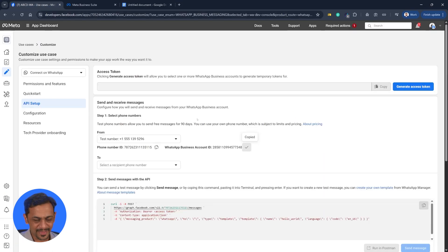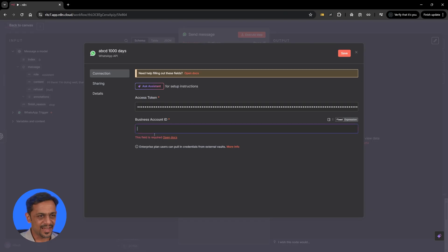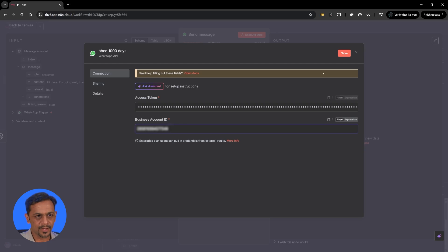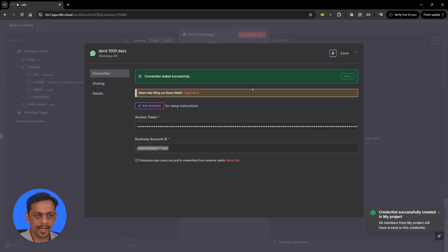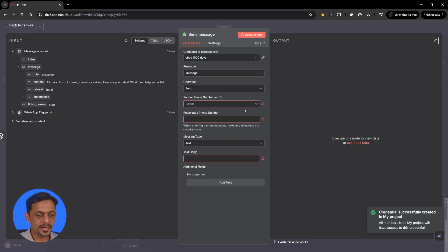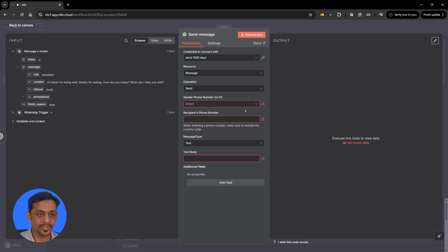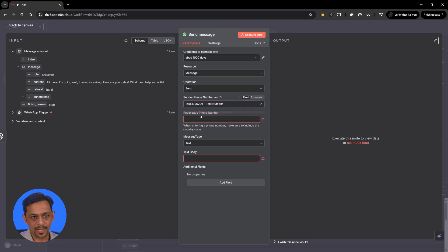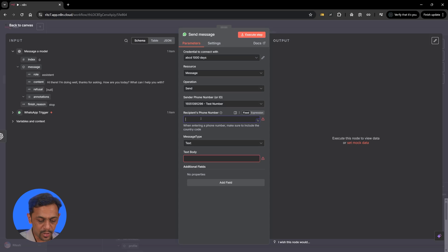So we have to copy this and use it over here. Click on save and you have connected the message sending option as well. Send a phone number ID, test number we have only one number. Recipient phone number this could be coming from step one.